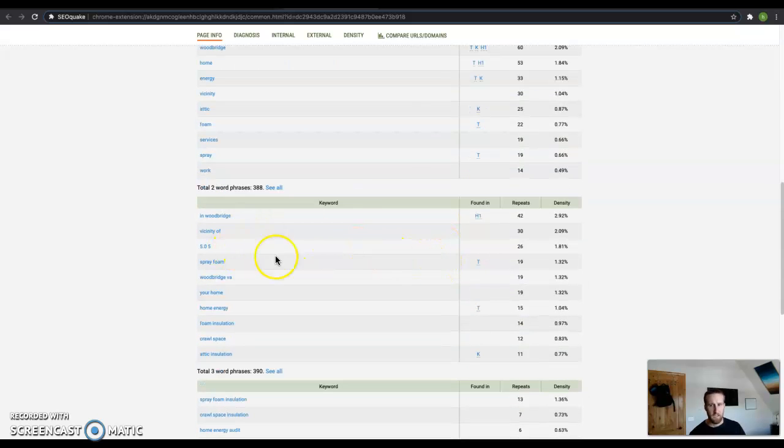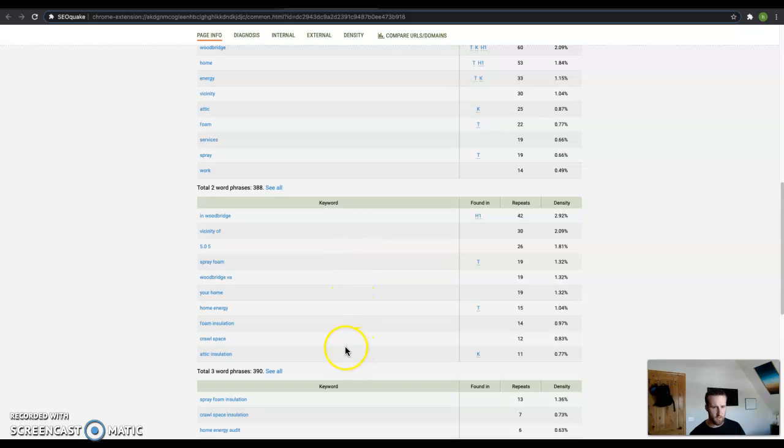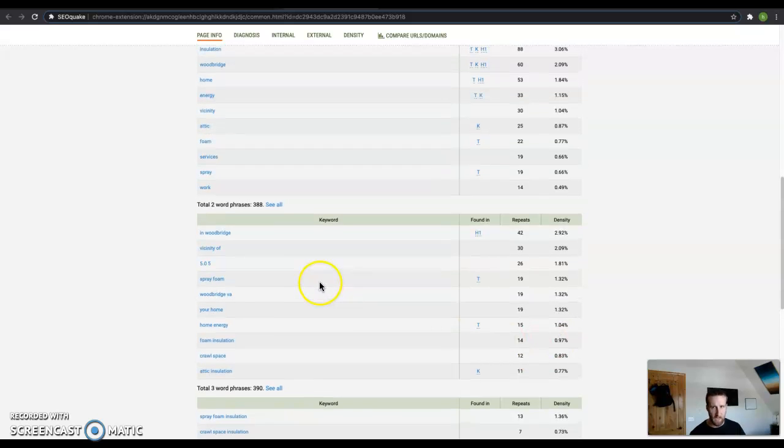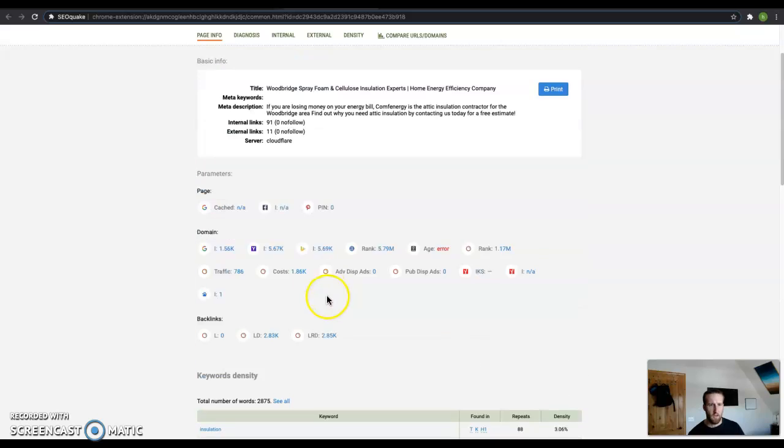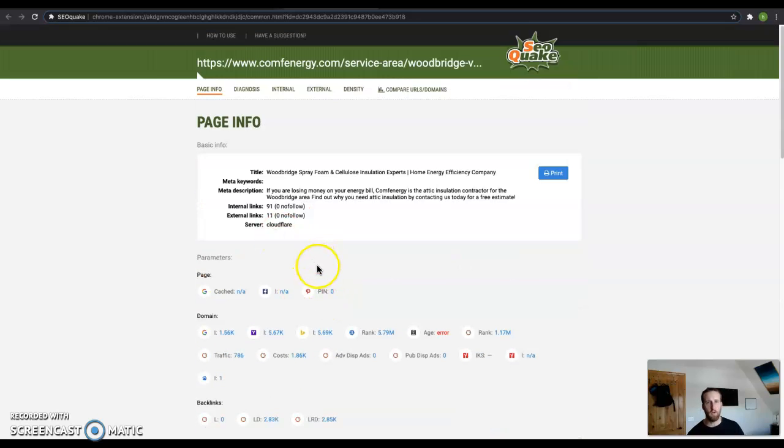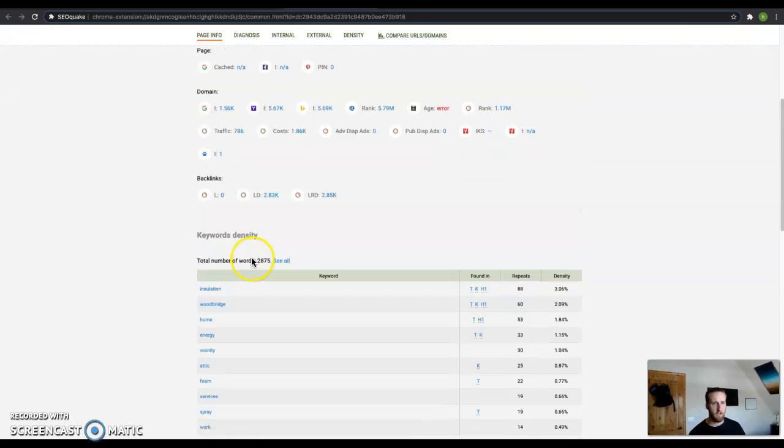He's got spray foam 19 times, Woodbridge 42 times, foam insulation 14 times, insulation 88 times. So he might have a few of these words a little more than you, but I'd say the main reason he's beating you out is because of all this content right here.